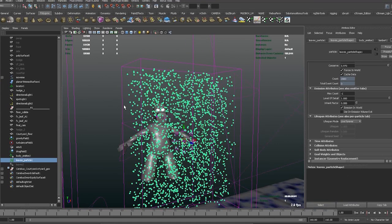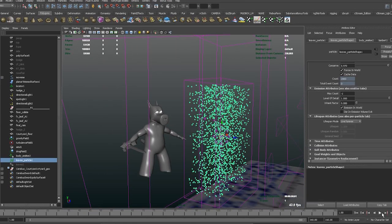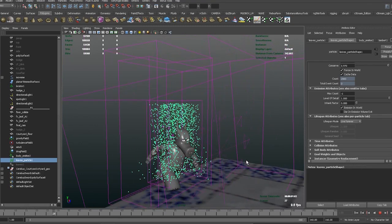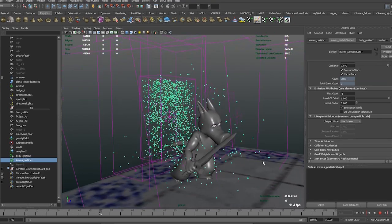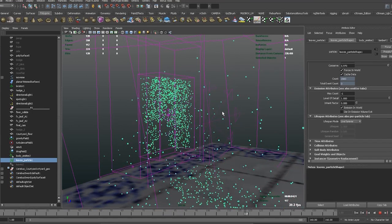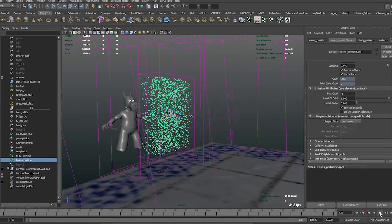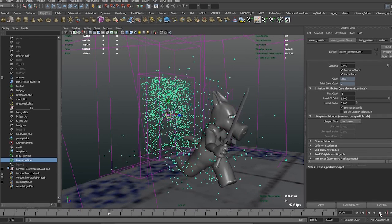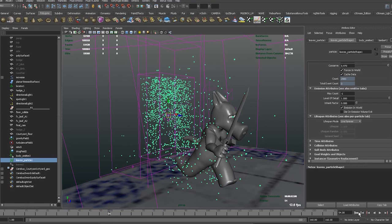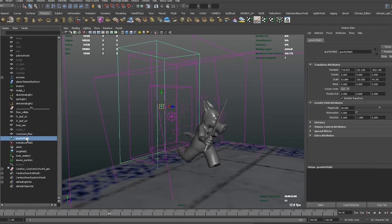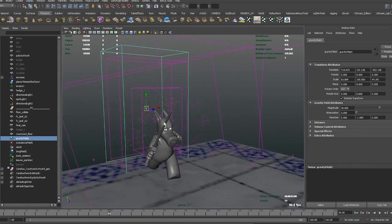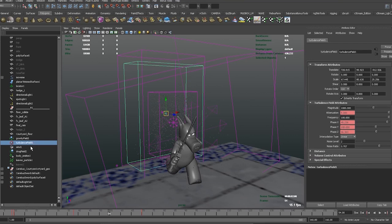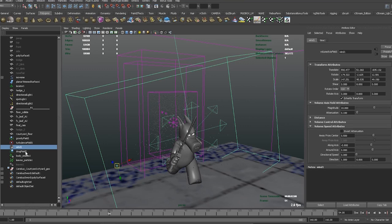So we've got Cerebus crashing through, and he's basically just bumping all the particles out from here. Now to control the way that the particle behaves, I've used a bunch of fields. So we've got the gravity field which is this one here, a turbulence field, a wind which is a volume axis, and importantly a drag field as well.